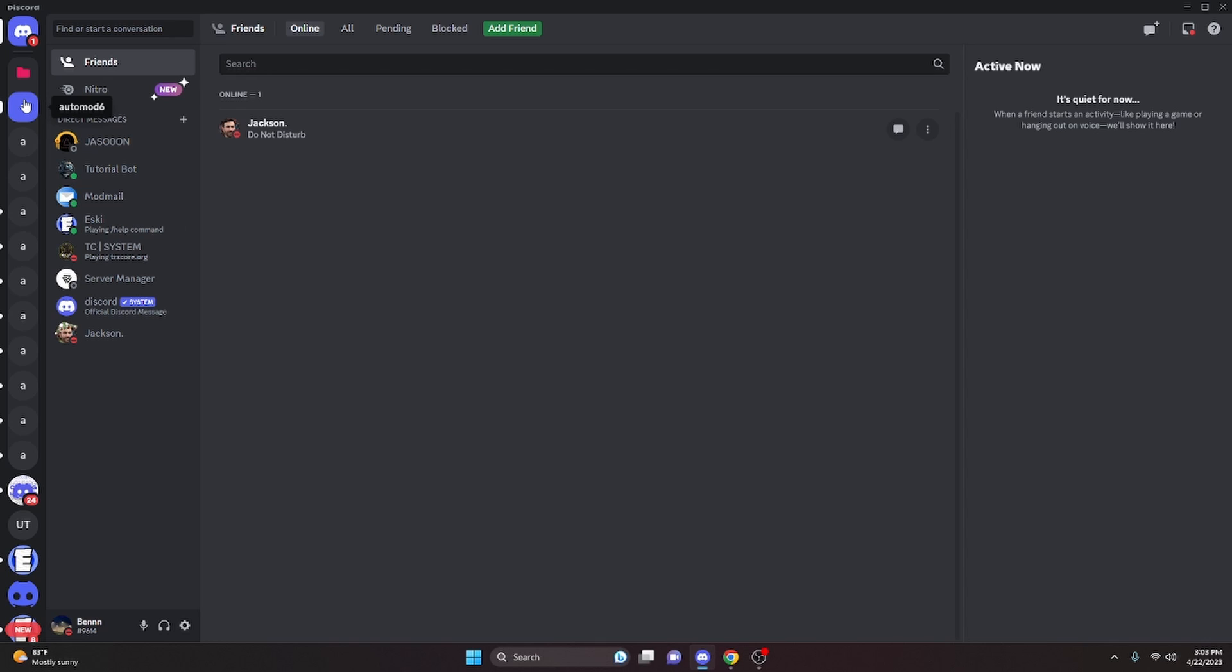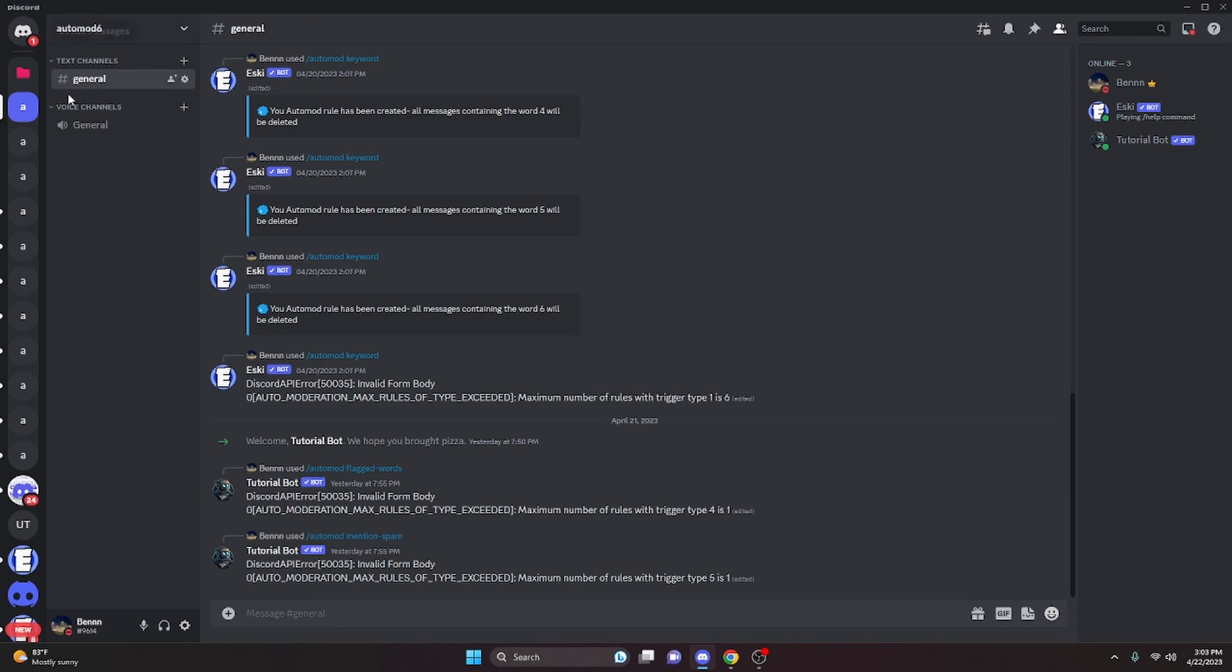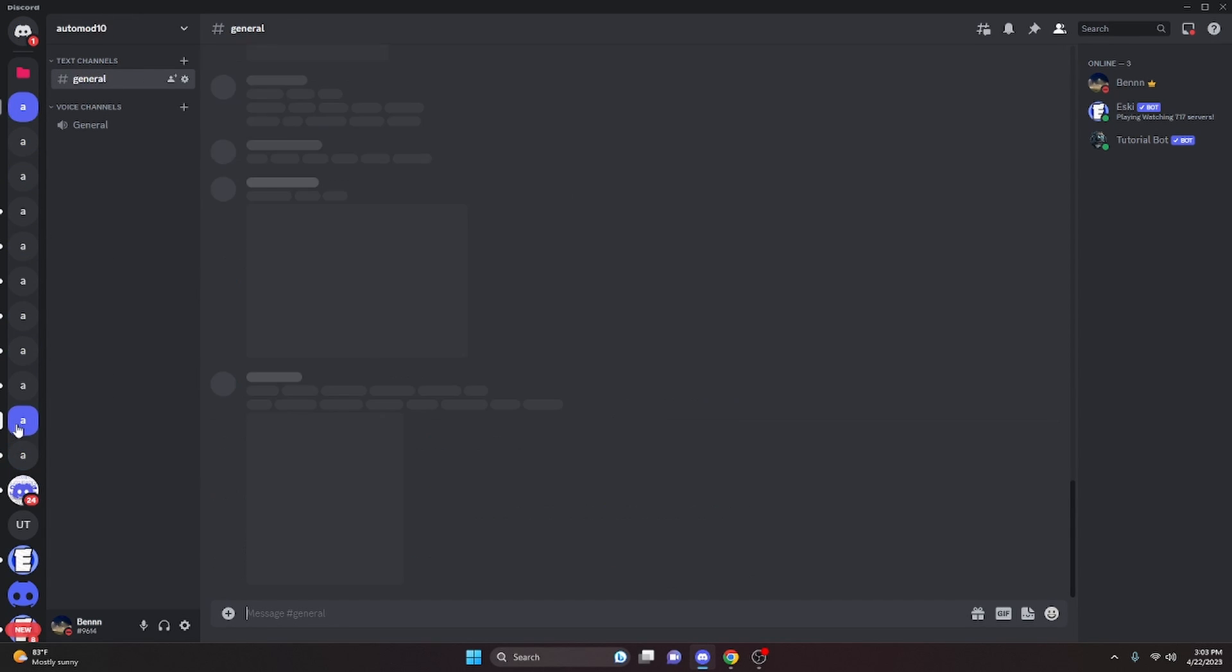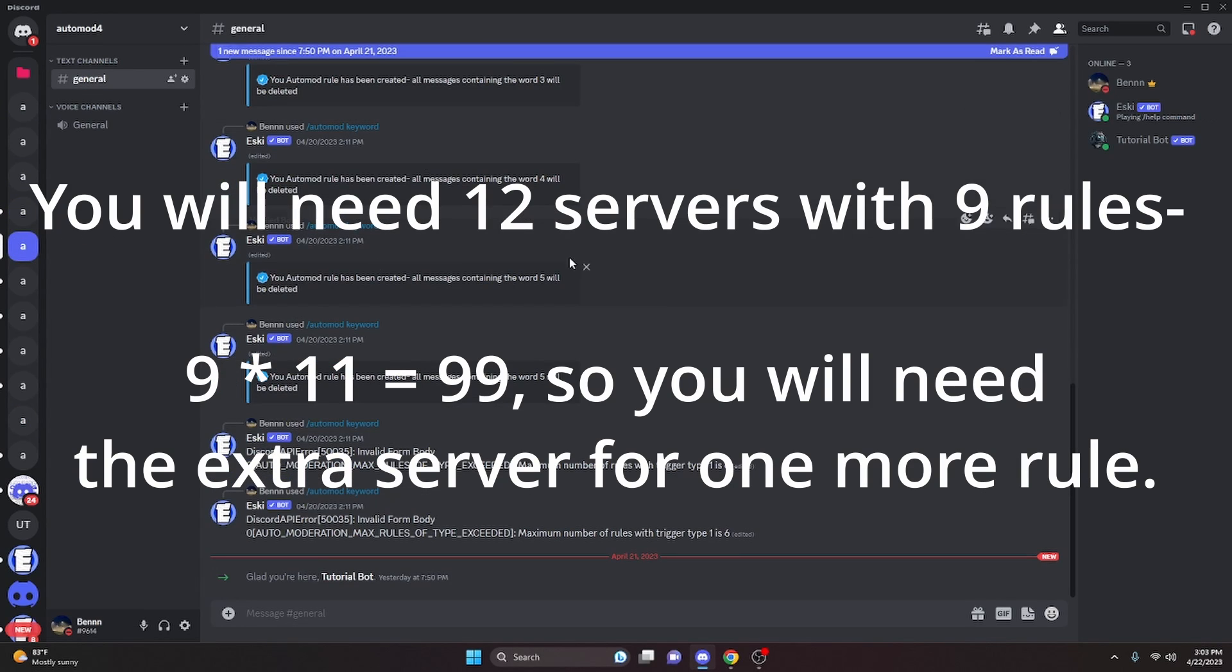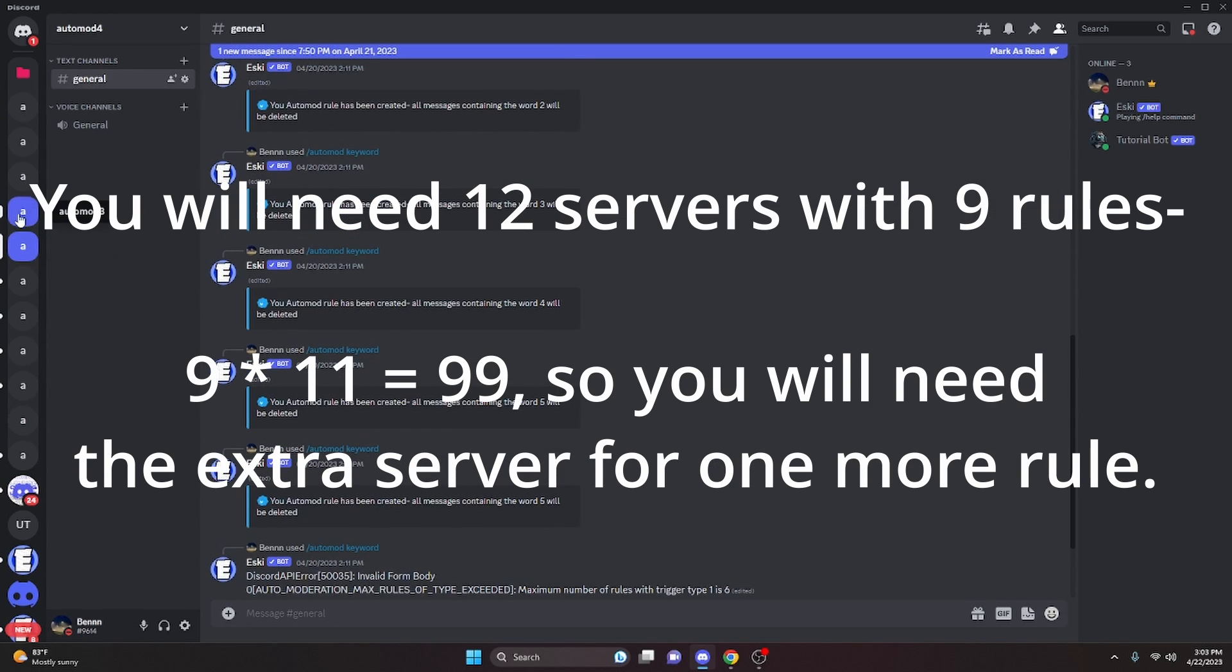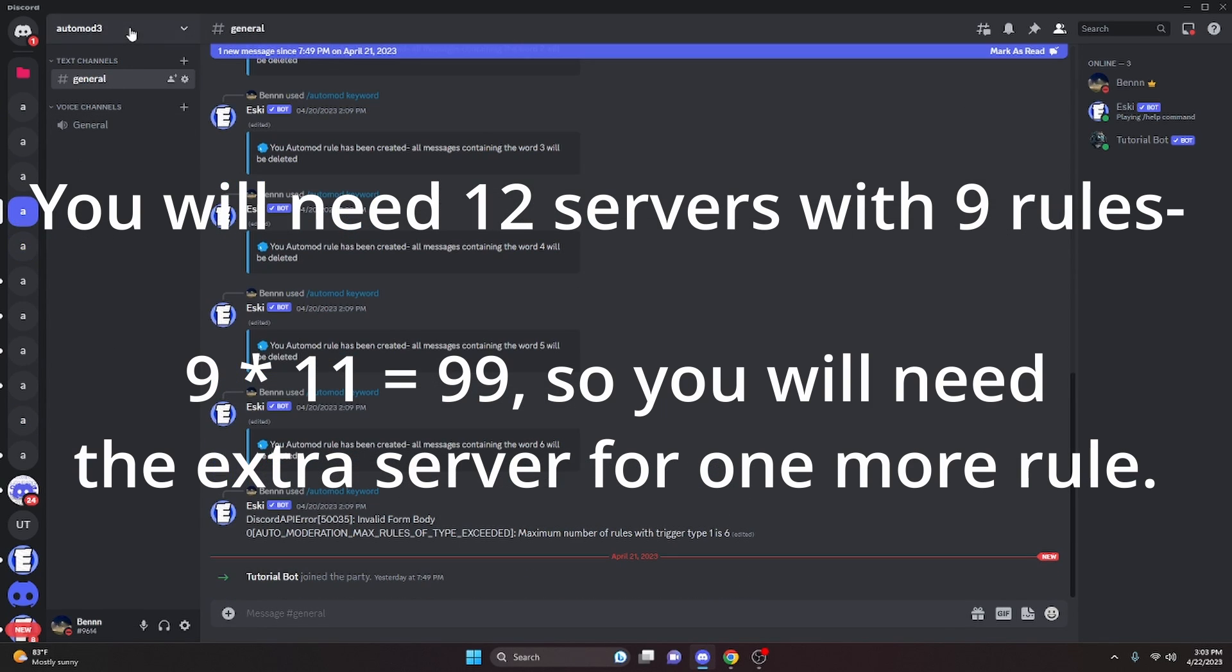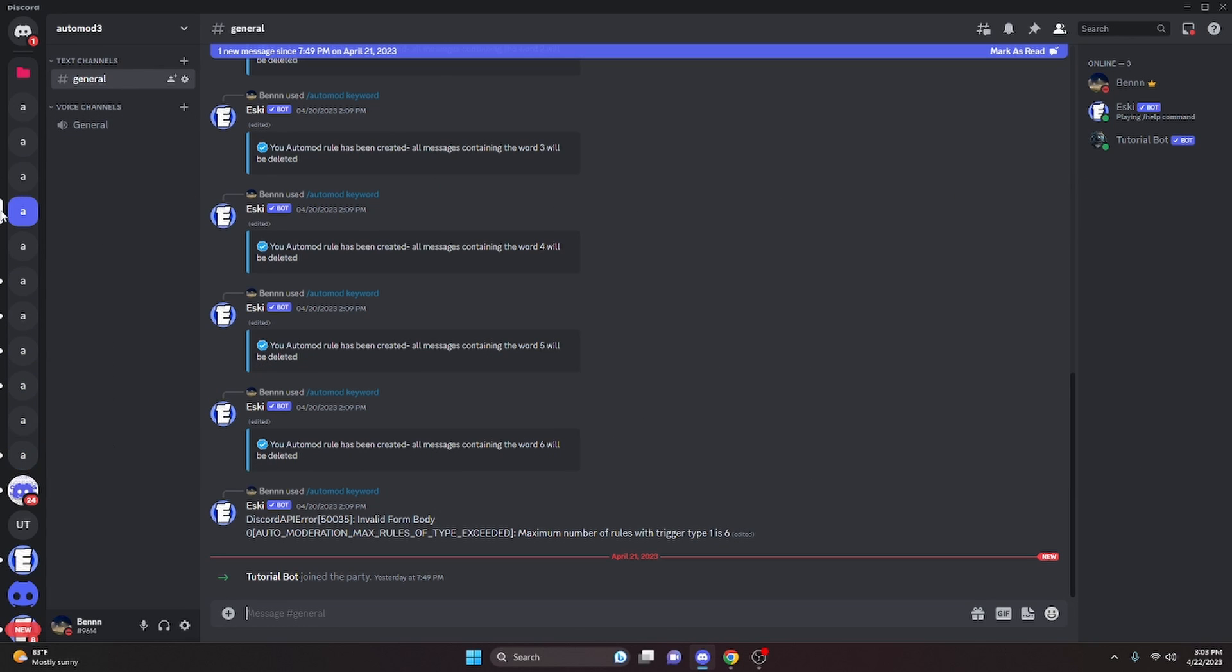So basically what you could do to get the badge—and this is technically allowed; I haven't seen any post saying this is not allowed because it does basically just say you have to have 100 auto mod rules across all servers—so this should be allowed. So you can go and create a bunch of alt servers, I guess you could say, and you can create auto mod rules on all of these servers and max it out. So you can do nine, and then you'll do nine times eleven or nine times ten, and that's going to get you to 100 rules.